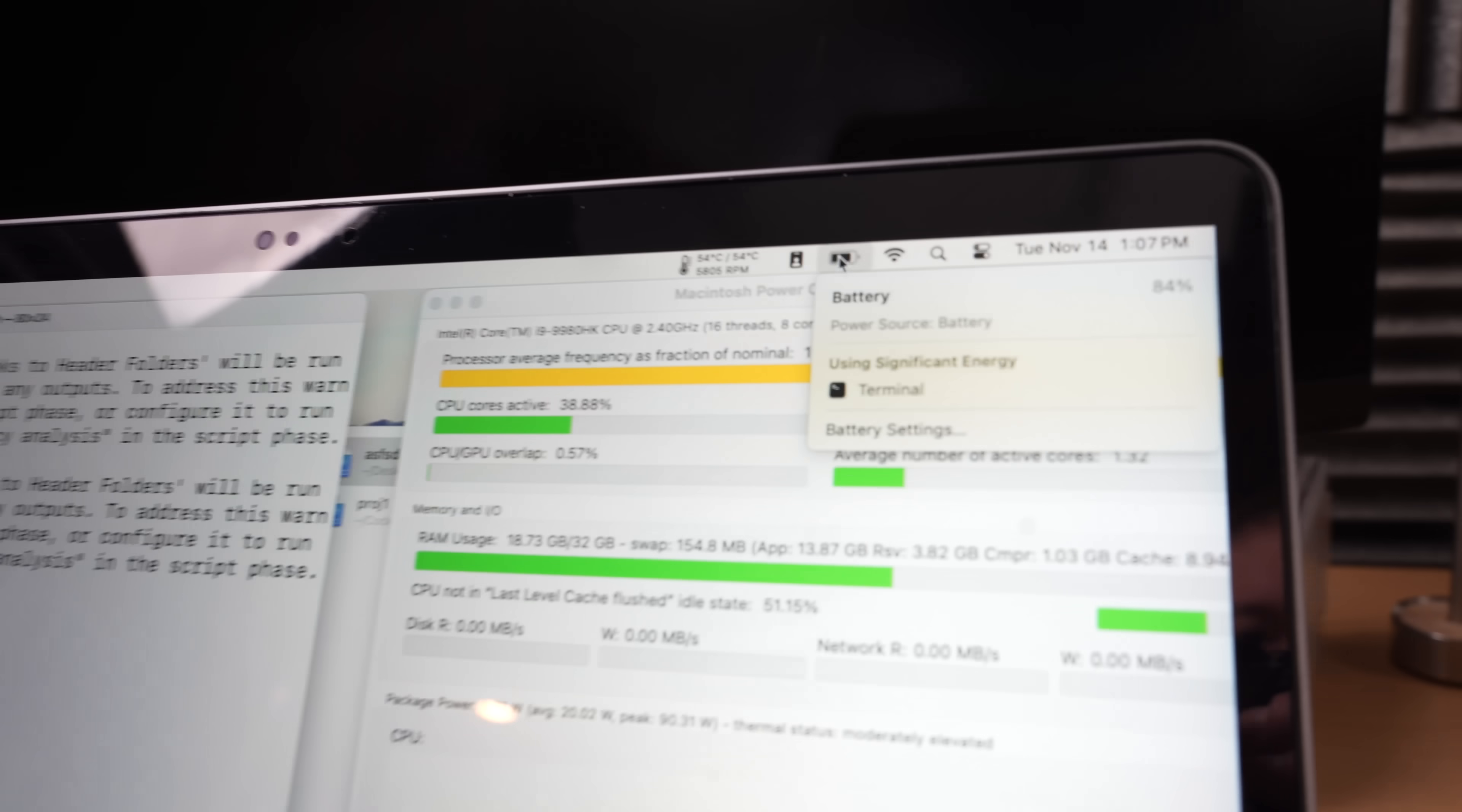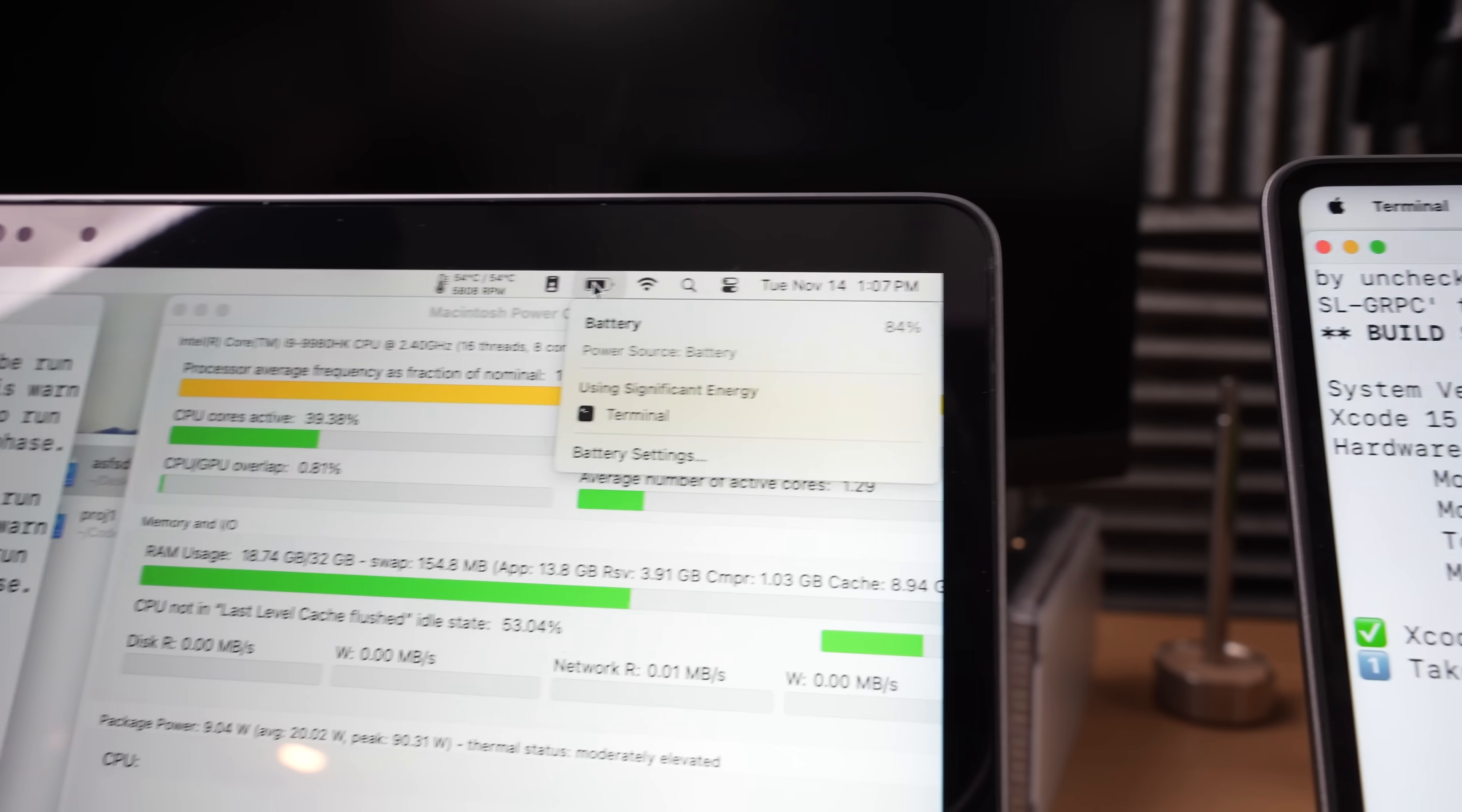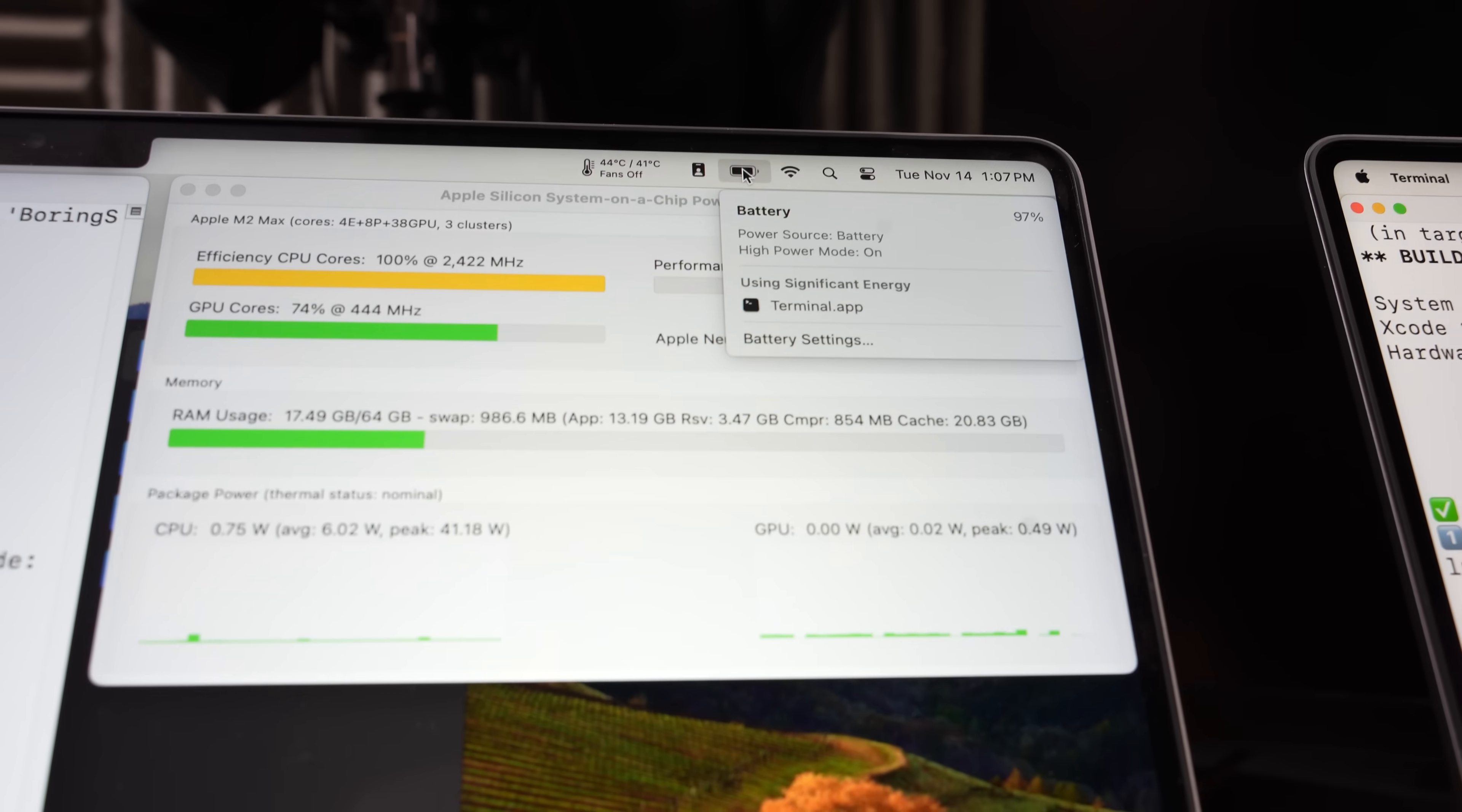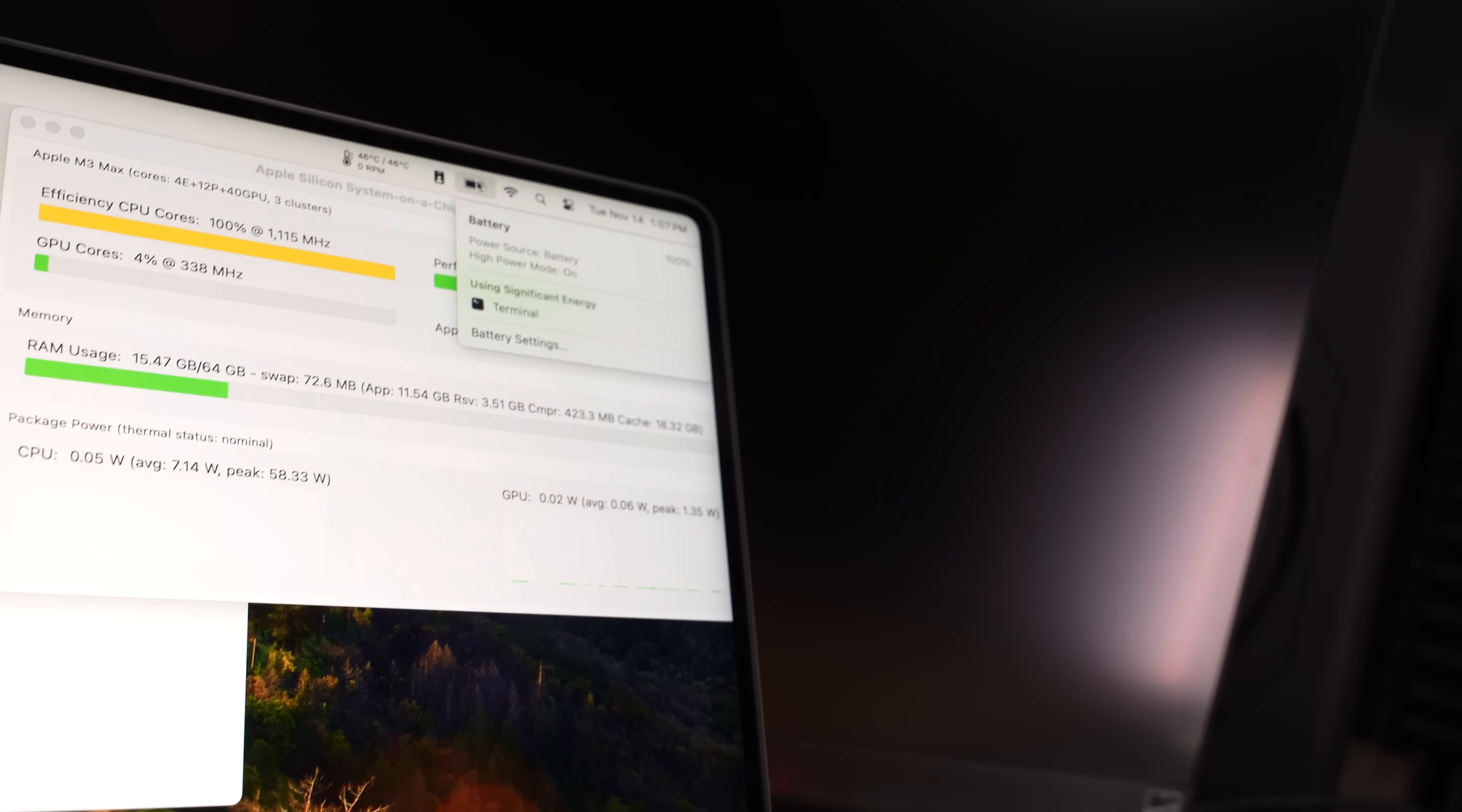Now, I ran the Xcode build two times on the M2 Max and the M3 Max while the Intel machine was building, so the Intel machine finished this once. Let's see the battery that's left on it. This was only a couple of minutes, folks. A couple of minutes. And look, the battery on the Intel machine is down to 84%. Now, it's not a new battery, but good luck finding an Intel machine with a new battery at this point. And after this test, the M2 Max is down to 97%, but the M3 Max is still at 100%.